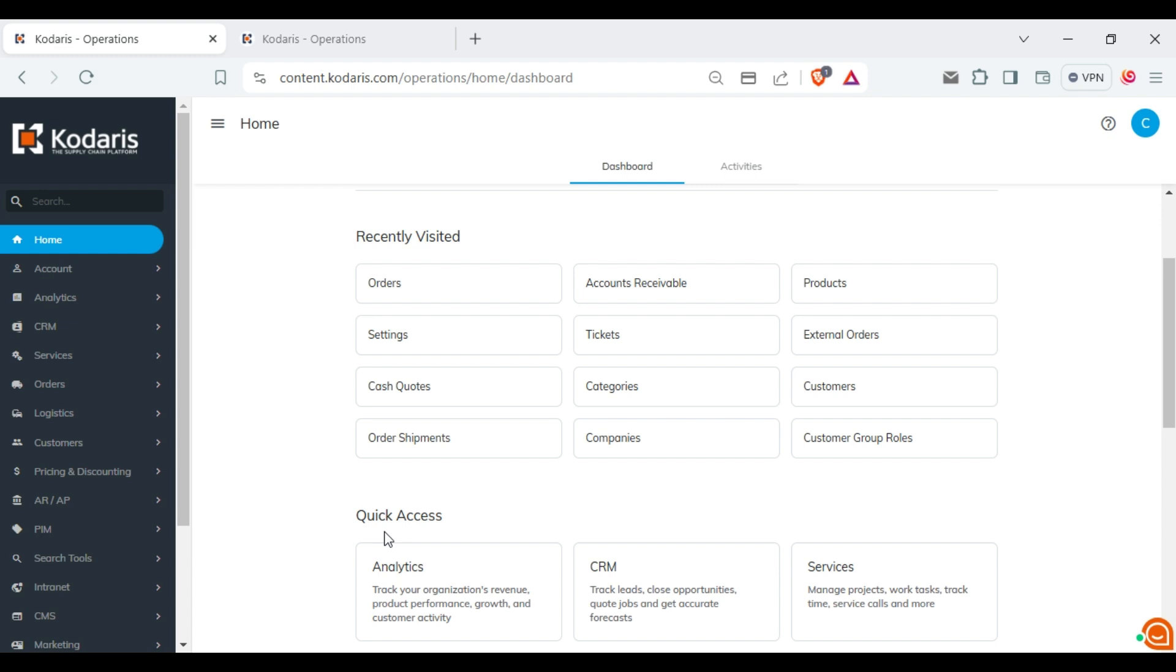First, log into the operations portal. Once you are logged in, navigate to the orders page.